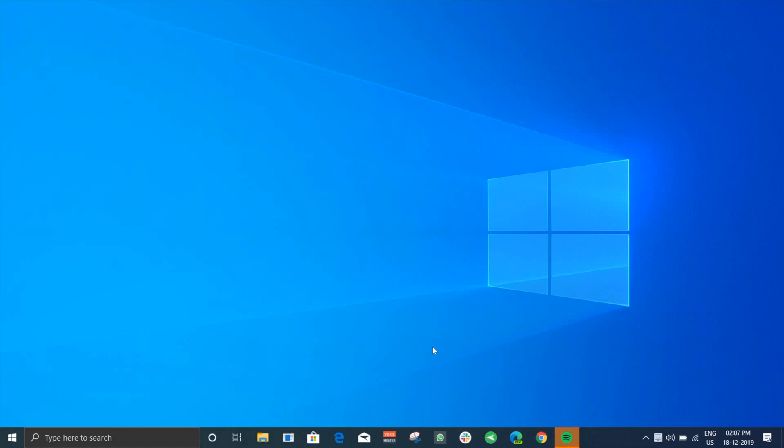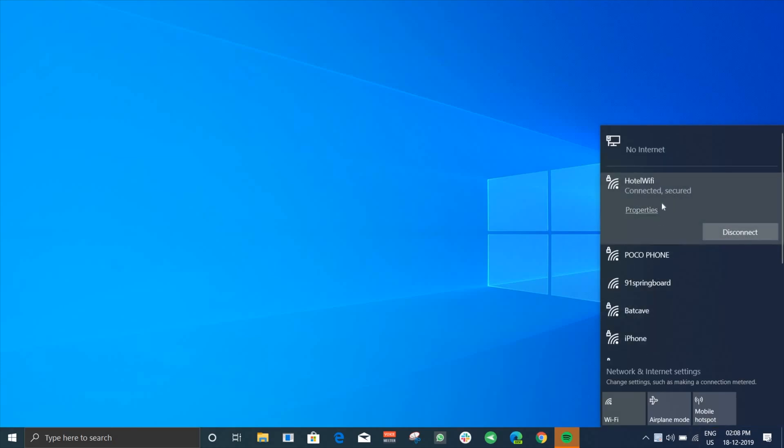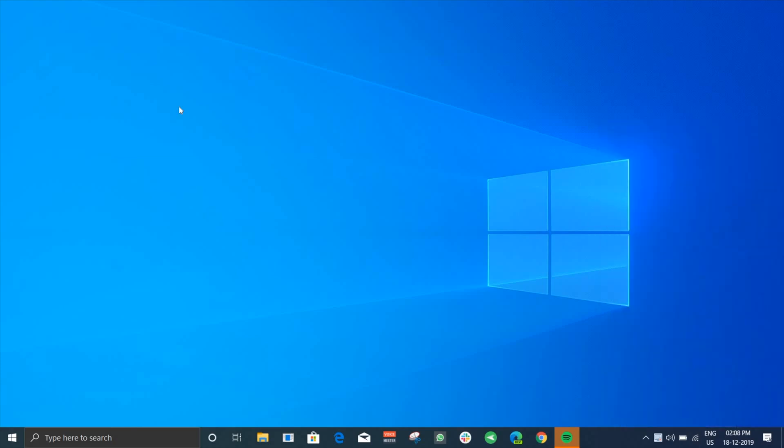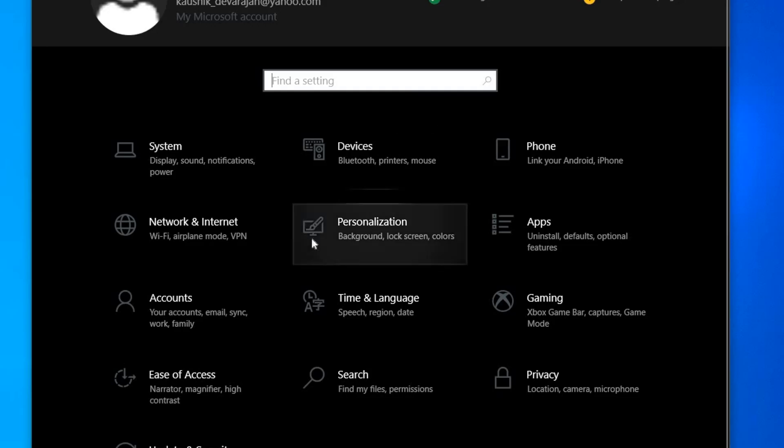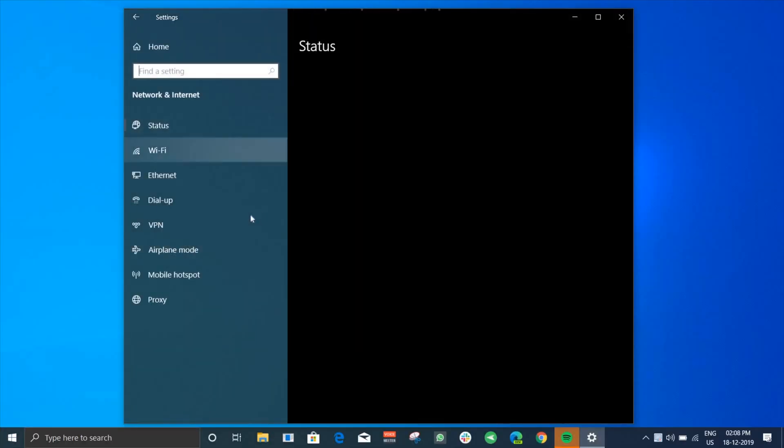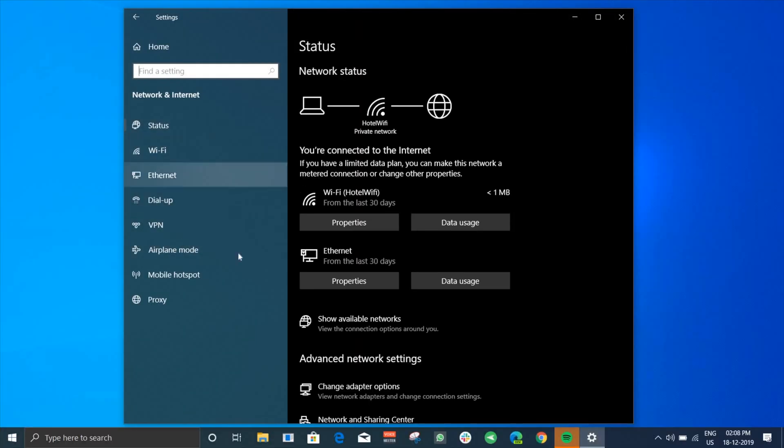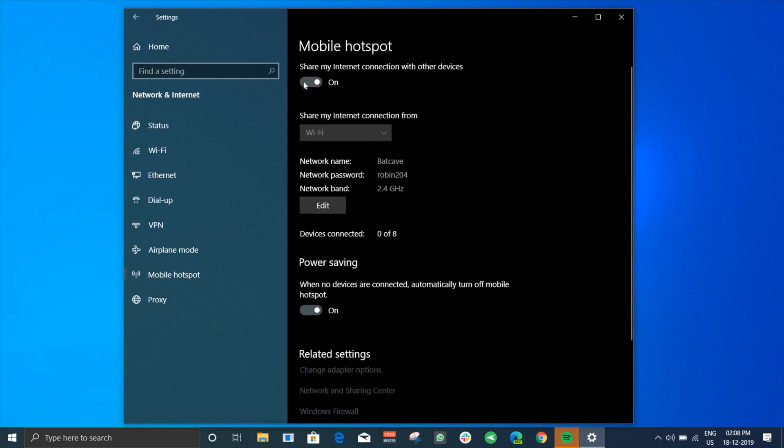It works because most Windows laptops have two separate Wi-Fi bands. One is used to access the Wi-Fi and the other one is to create one. Connect your Windows laptop to the hotel Wi-Fi, obviously, and after that go to Settings, then Network and Internet, then Mobile Hotspot, and you'll find Share Connection Over Wi-Fi.